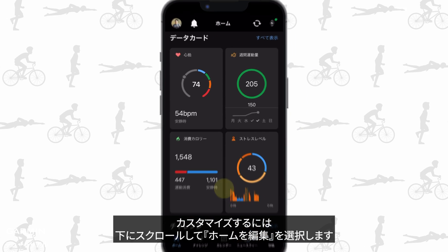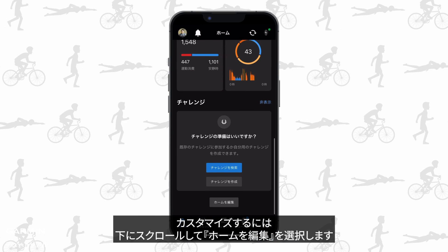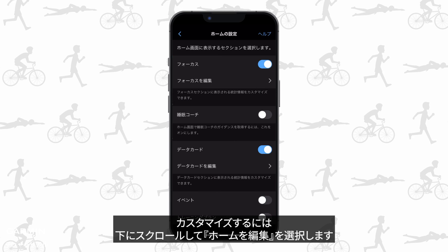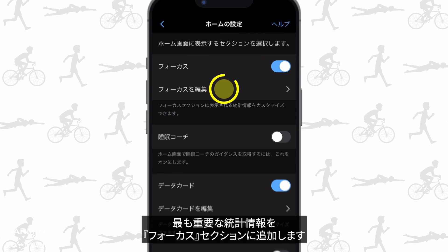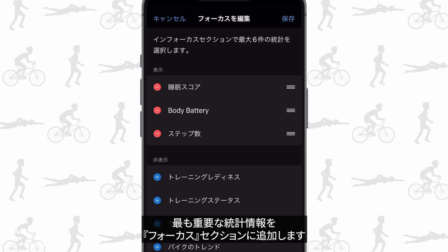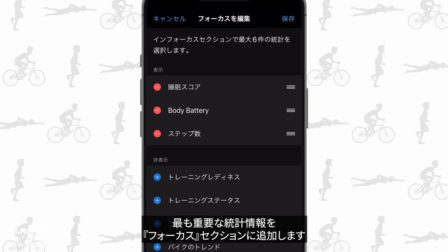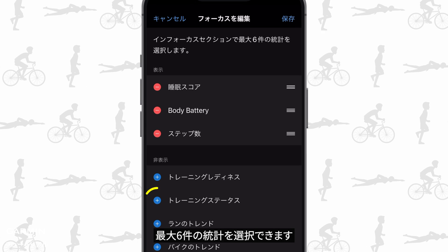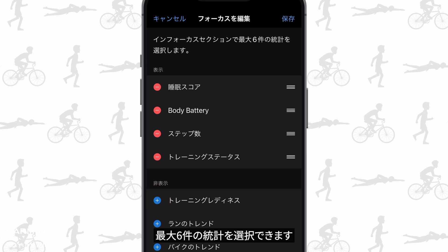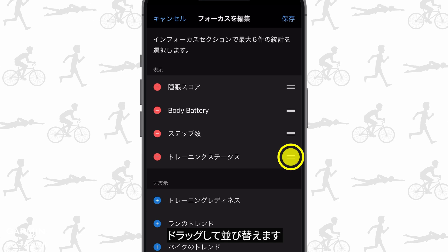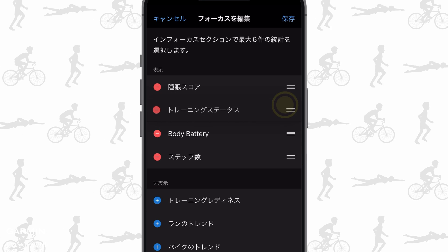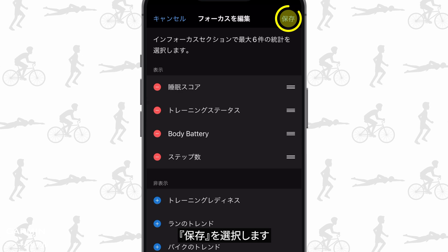To customize them, scroll down and select edit home. Add your most important stats to the in focus section. You can select up to six stats. Drag to reorder, then save.